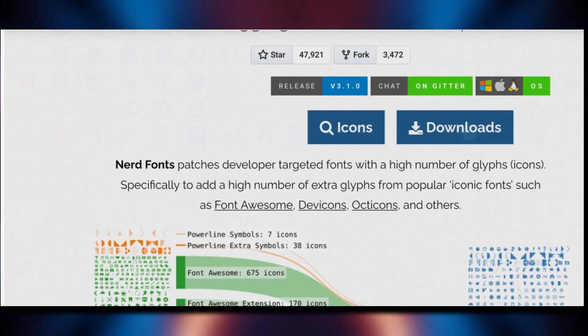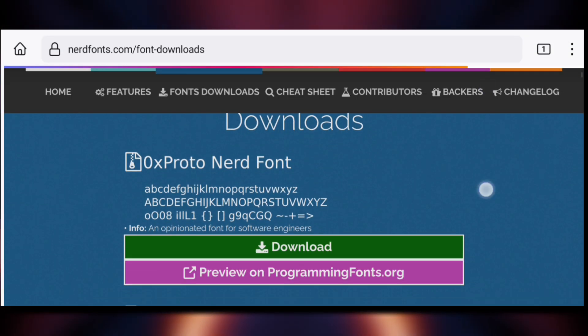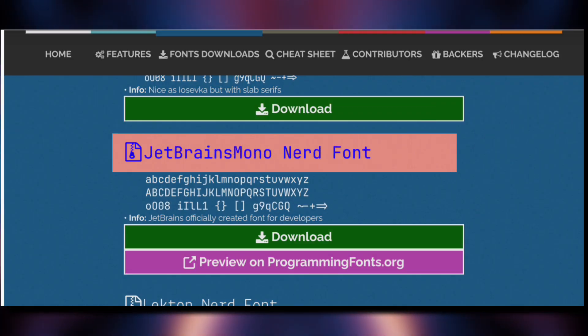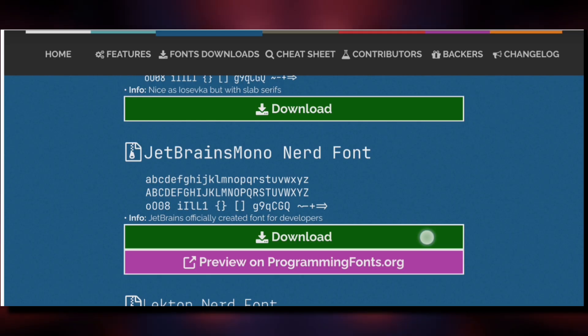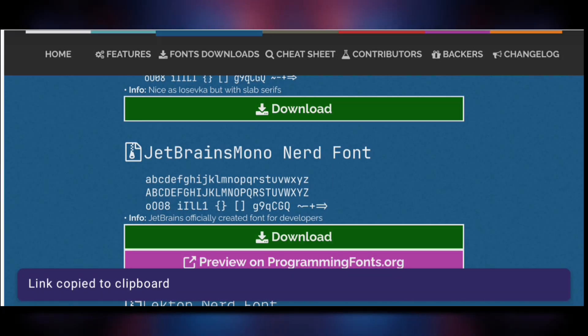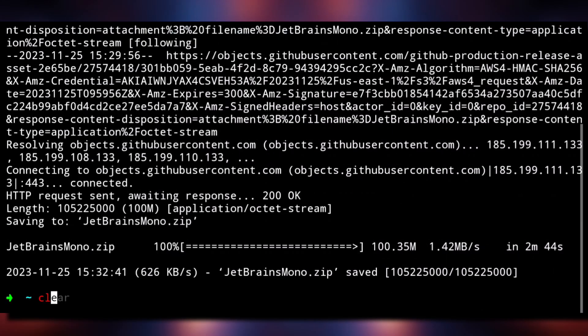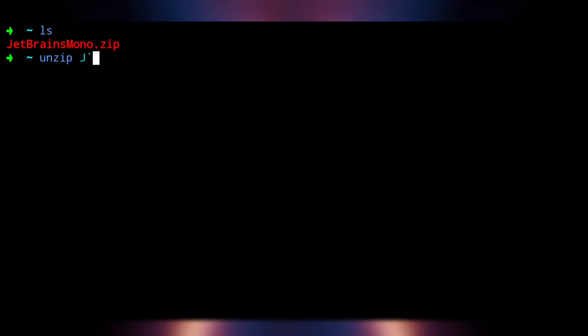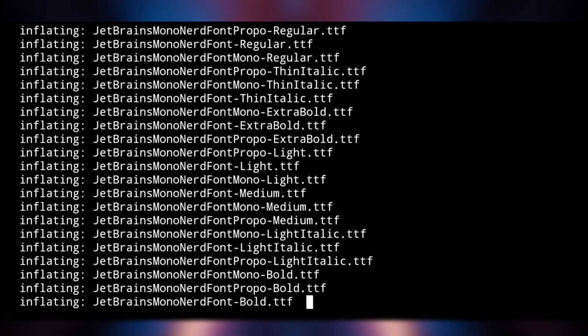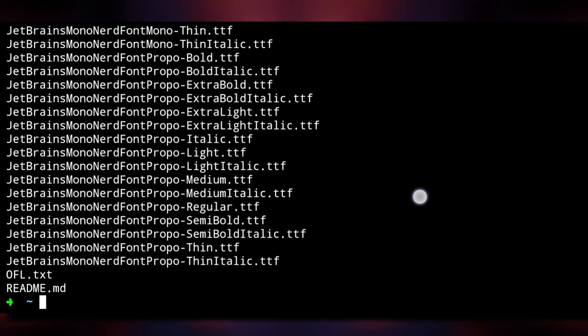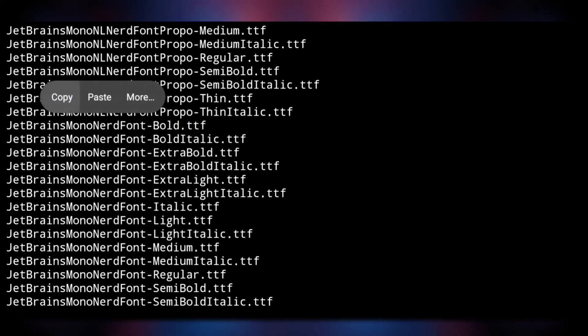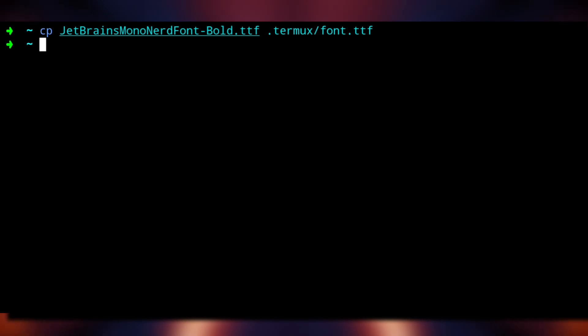Click on download. You can download any font you like — I will be using JetBrains Nerd Font. Long-click on it and copy its link. Then go back to Termux and execute 'wget' with the link we copied to download the font. Once downloaded, you'll see the font in zip format, so extract it with 'unzip' and the filename. Then copy the name of any font you like and execute 'cp' with the font name and the Termux fonts path to set up the font.